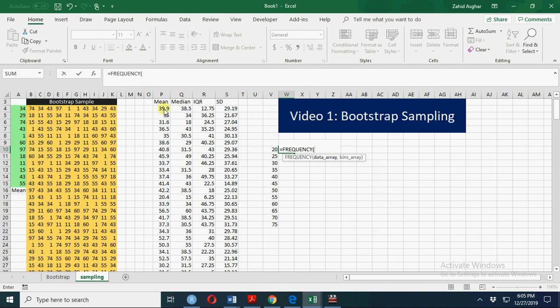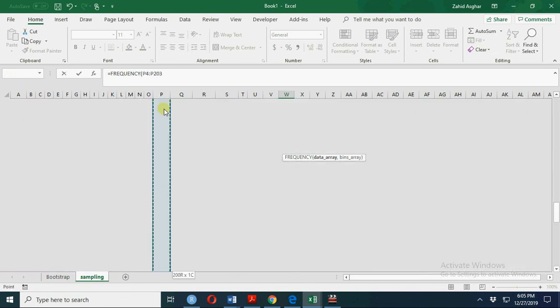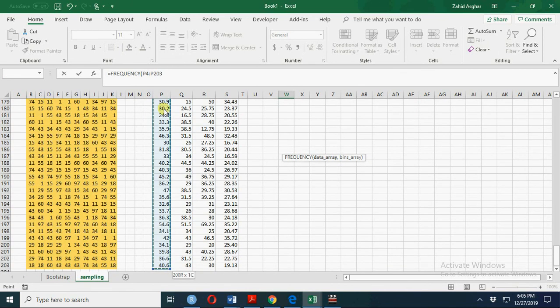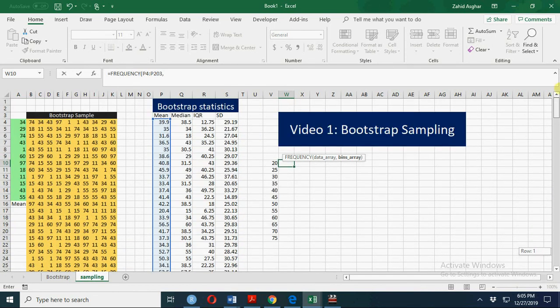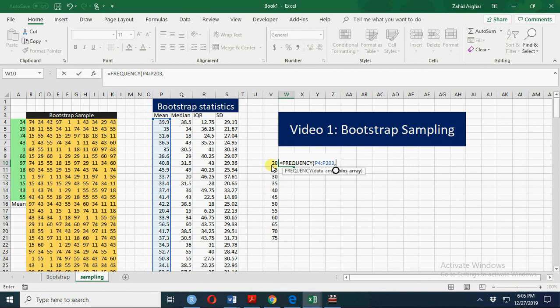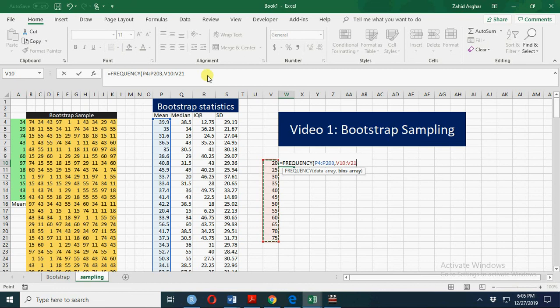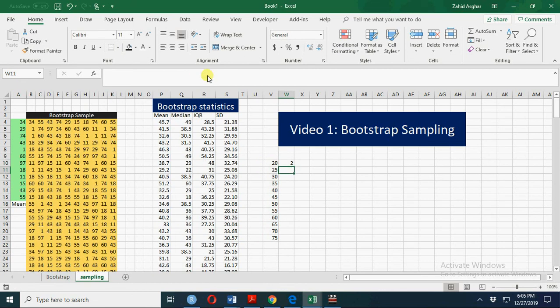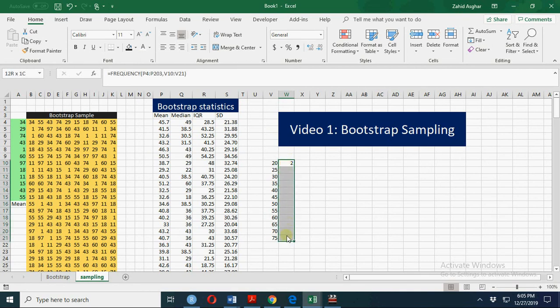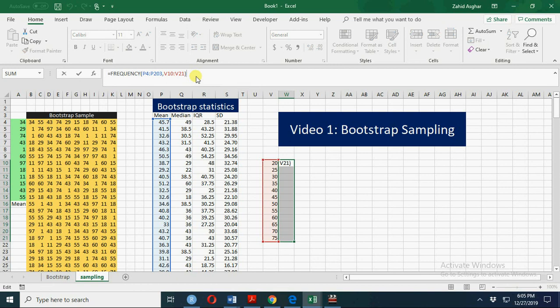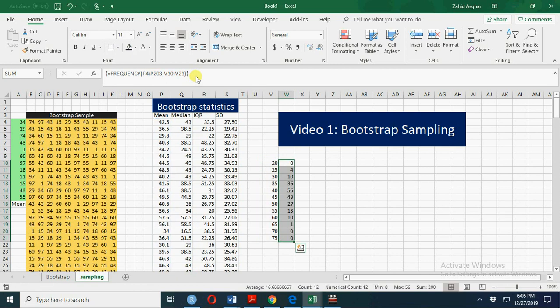So mean is here and our frequency arrays this one. We'll get an error because we have to select the whole range. Now we have this, Control+Shift+Enter. This is your frequency distribution and now you can have a plot of this.